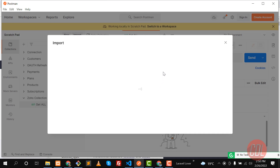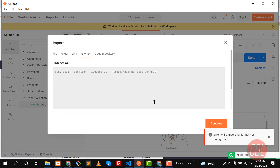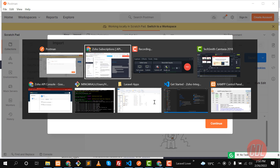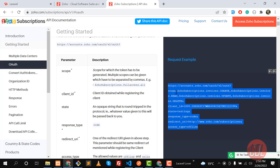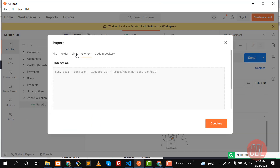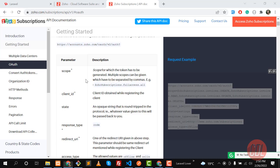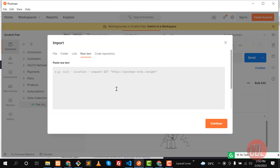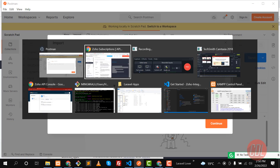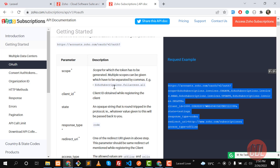It will parse exactly the parameters we need, so we just need to fill them up. But it says 'error format'. Let me go back and check what I'm doing wrong. I'm selecting raw text — that seems correct — so why is it throwing this error? Let me fix this issue.